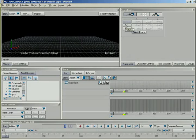Alright, in this lesson we're going to be taking a look at the Story Window inside of Motion Builder 5. This is a fabulous new feature that is super powerful and really, if nothing else, convinces you to run out and pick up a copy of Motion Builder, then this should definitely do the trick.